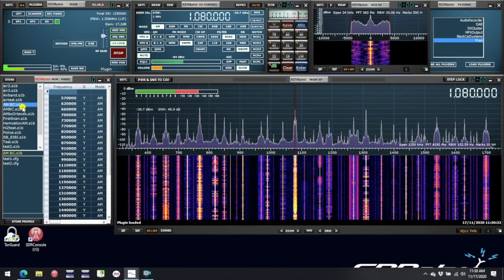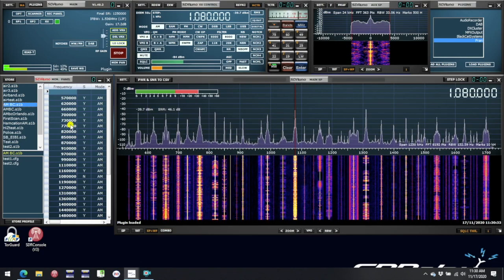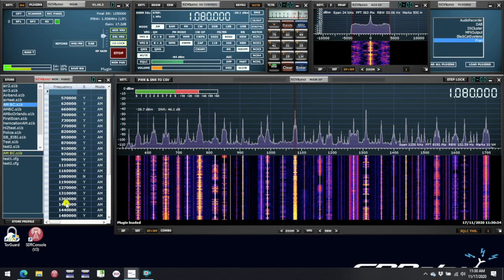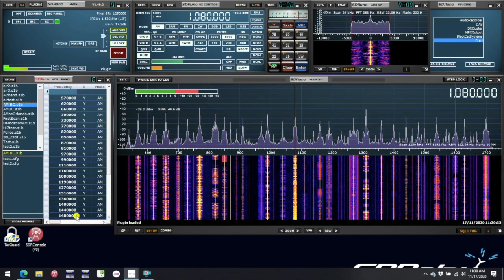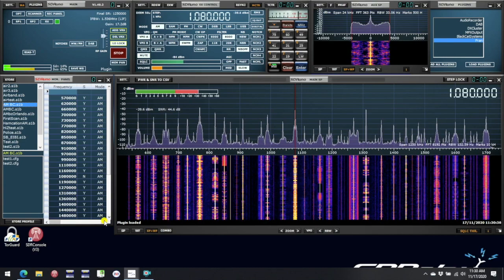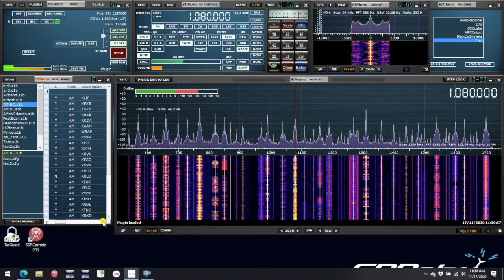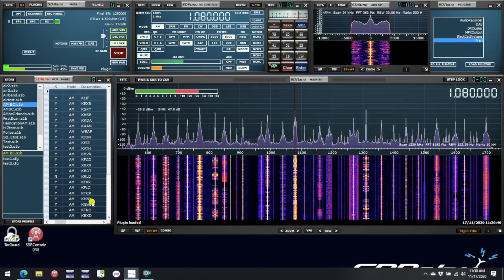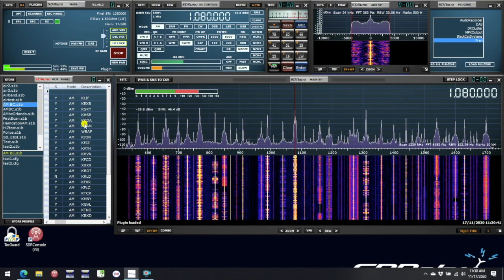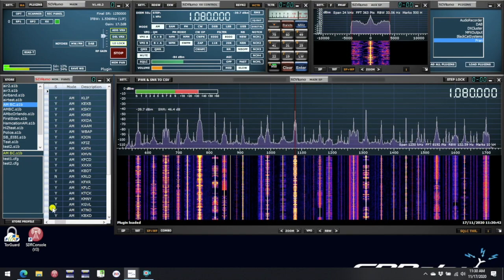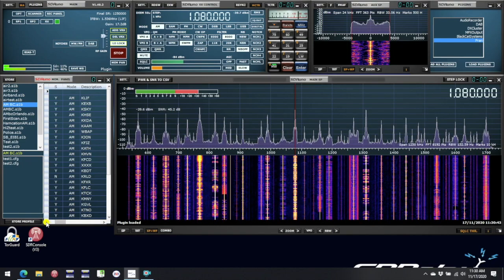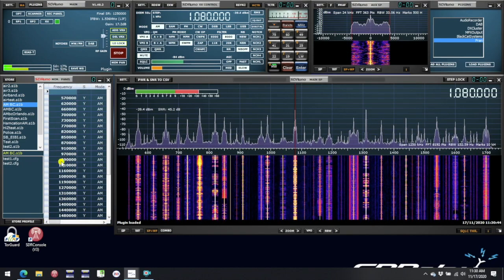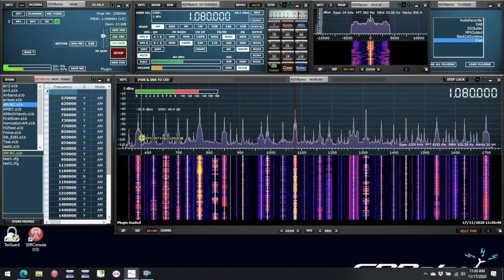In this example, I have a memory bank selected, which lists all the local AM broadcast stations. As you can see from the memory panel, I have previously put in, in the description field, the call signs for each station.